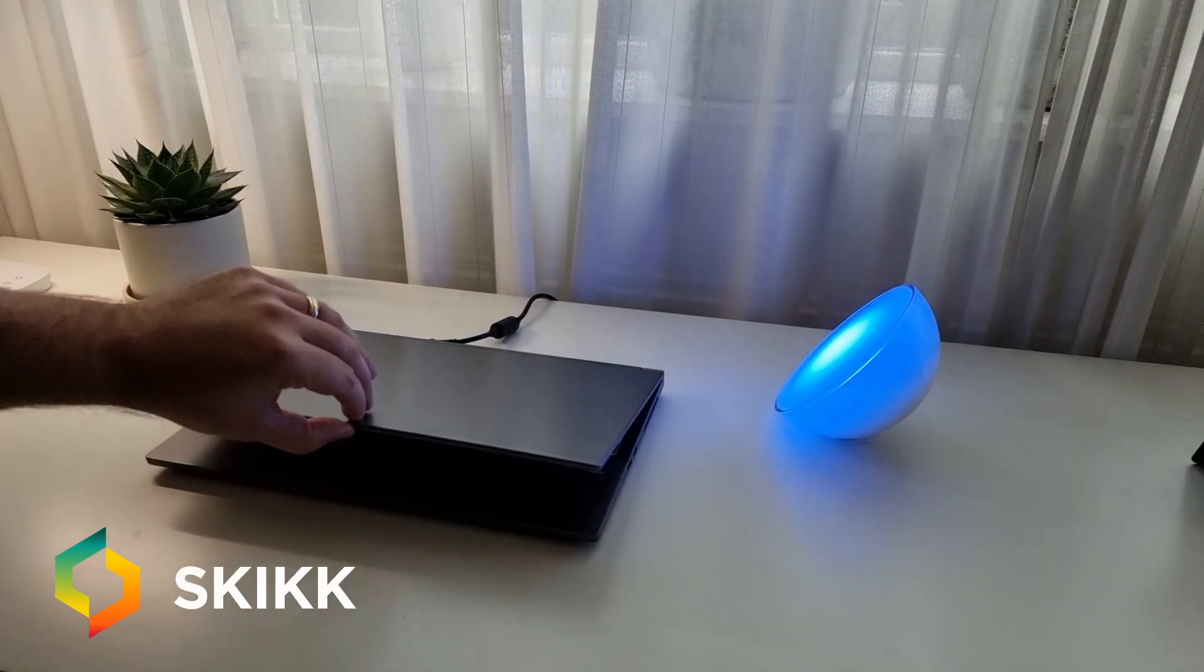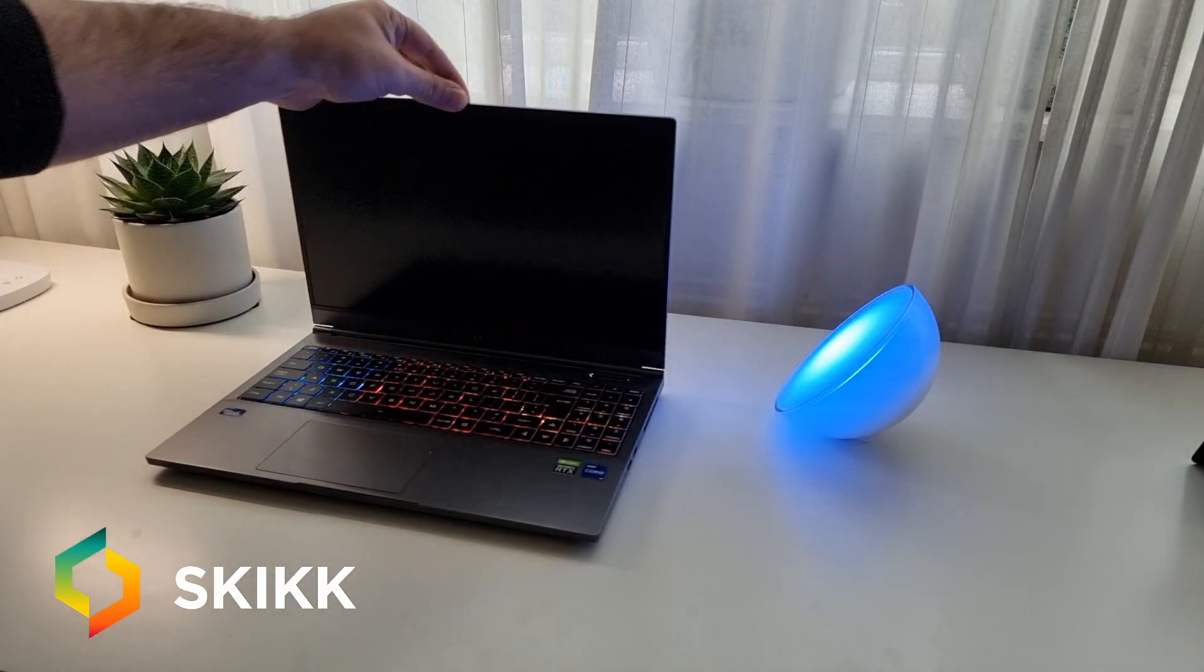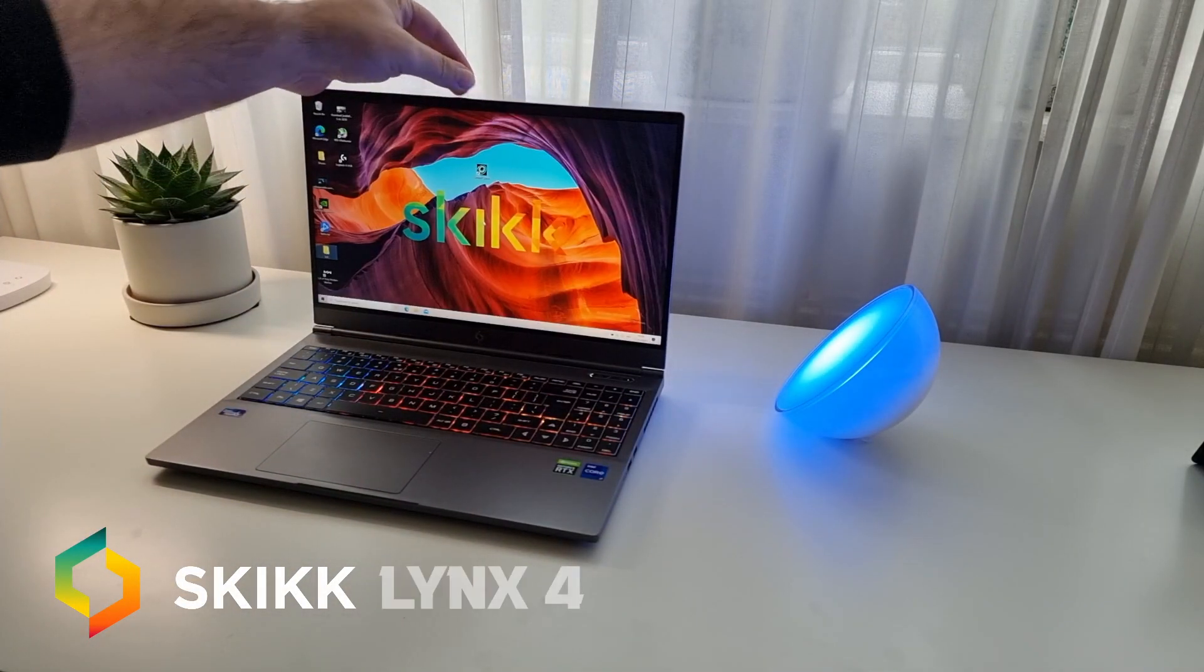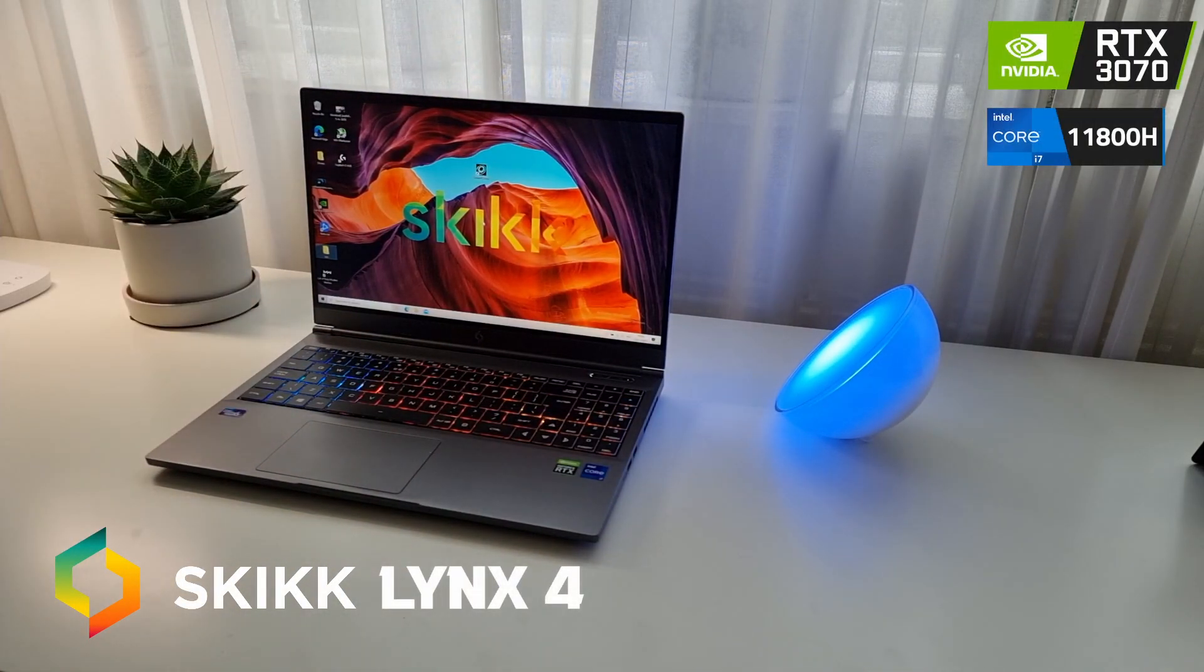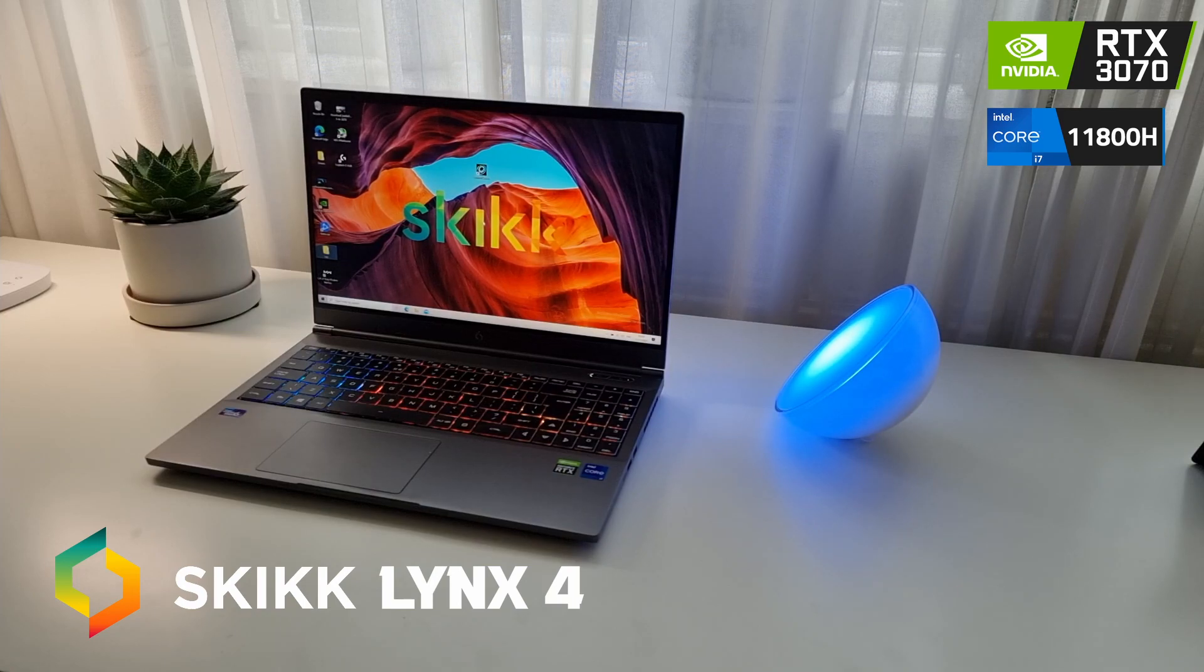Hey everyone, what is up? Today I'm going to be reviewing the Skik Lynx 4. Special shoutout to Skik for sending me this laptop to review it.